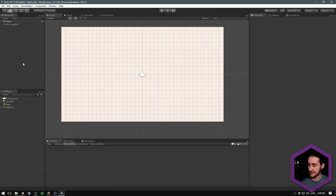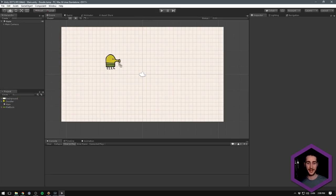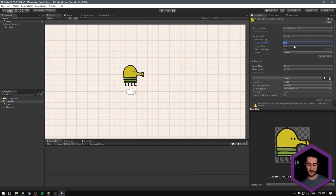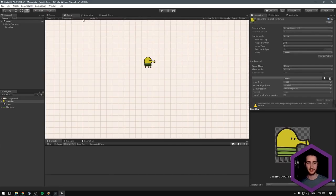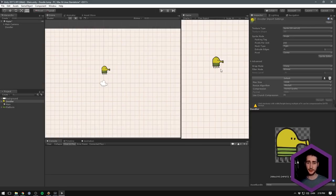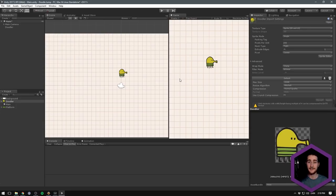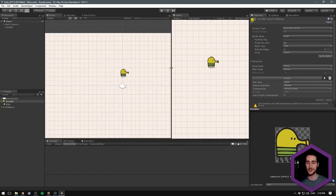Now we are pretty much ready to start importing our first sprite — let's get the doodler in here right away. You can see he's way too big, so let's go in and adjust the sprite pixels per unit to something like 200. Hit Apply, have a look in the game view — yes, that's a much nicer size. I also want to take our game view and dock it to the right so we can see both our scene and our game view at the same time, since the game is often viewed in a very vertical format.